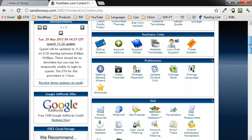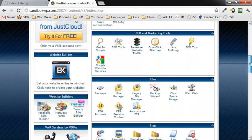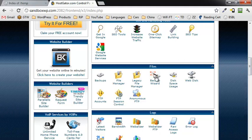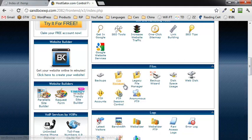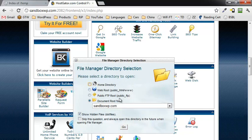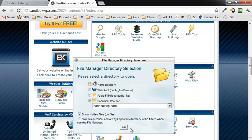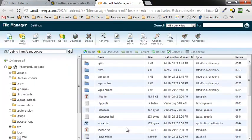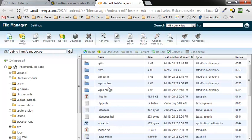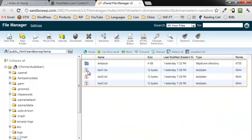The next thing you want to do is go down to where it says file manager and click on file manager. This is going to take me to the root of my sandbox.com account. Then go ahead and click on go.